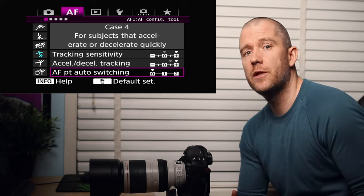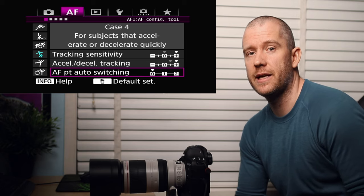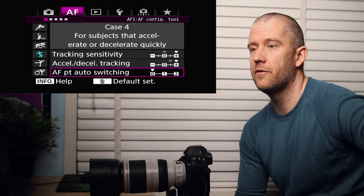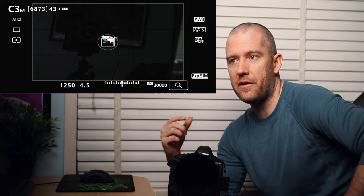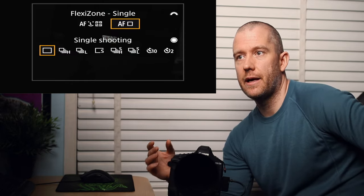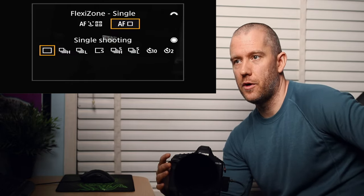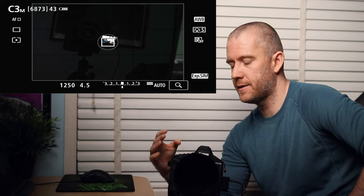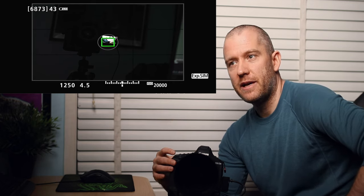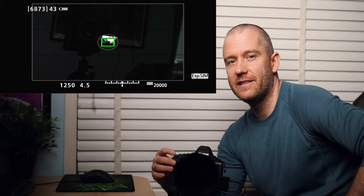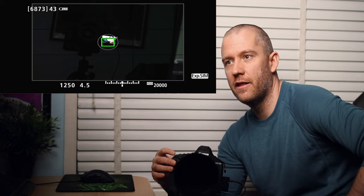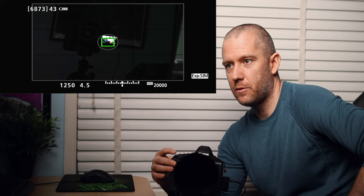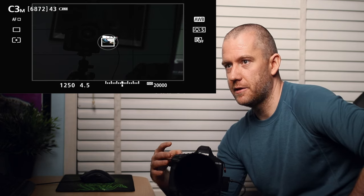This is my last custom shooting mode, the C3. I use single shooting and the single autofocus point. This is very good for static subjects. If I hit the AF on button, I'm currently just focusing on the flip out screen of my Canon ATD that I'm currently recording myself with. You can see that the focus is acquired and then I can just take the shot.